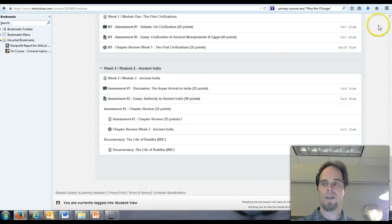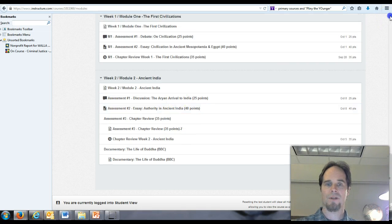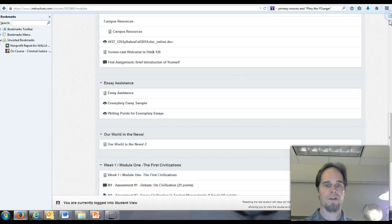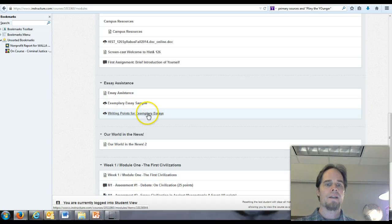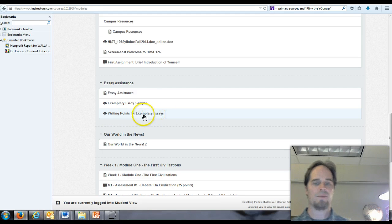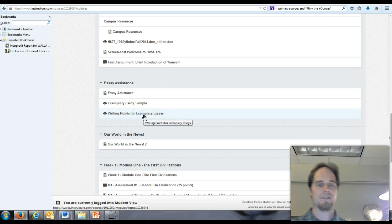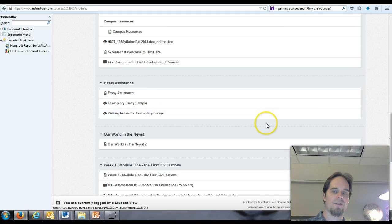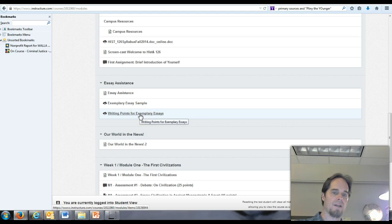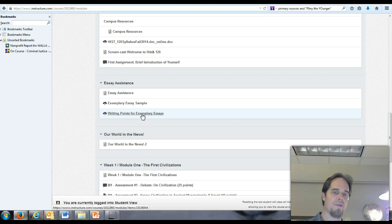And before I sign off, I just want to once again direct your attention here. These writing points, you're going to hear, you may very well see when I respond to your essay, I might in the column, in the right hand column, indicate, you know, write, consult writing point number two or writing point number three.